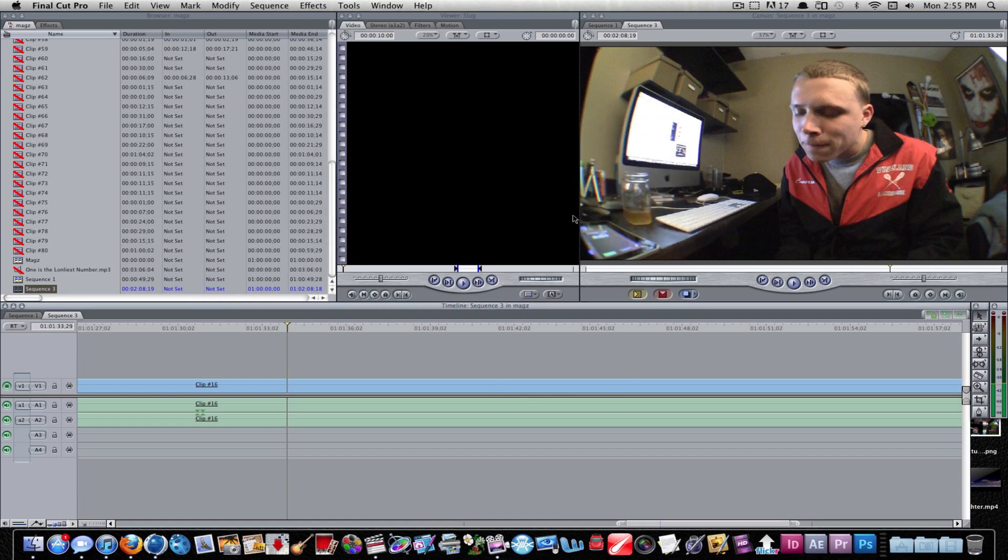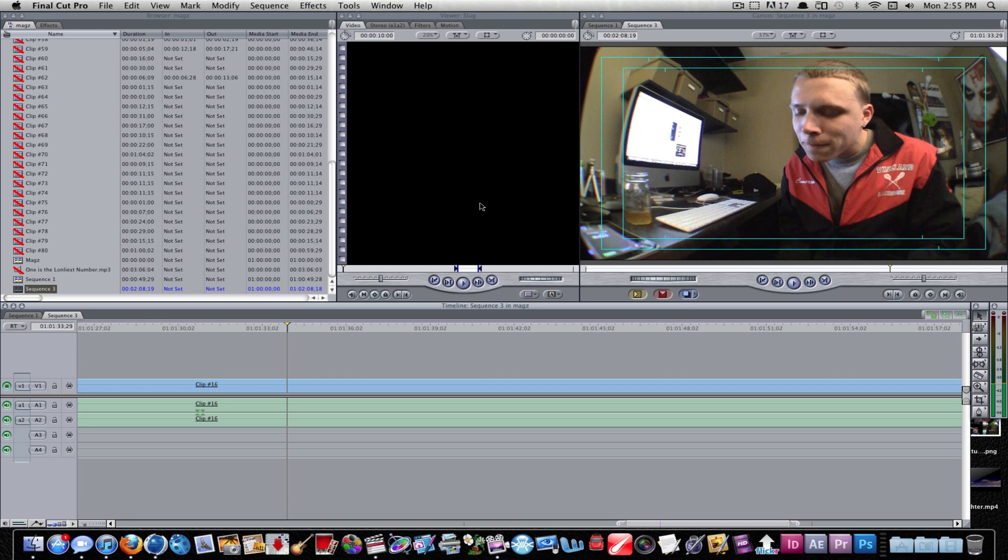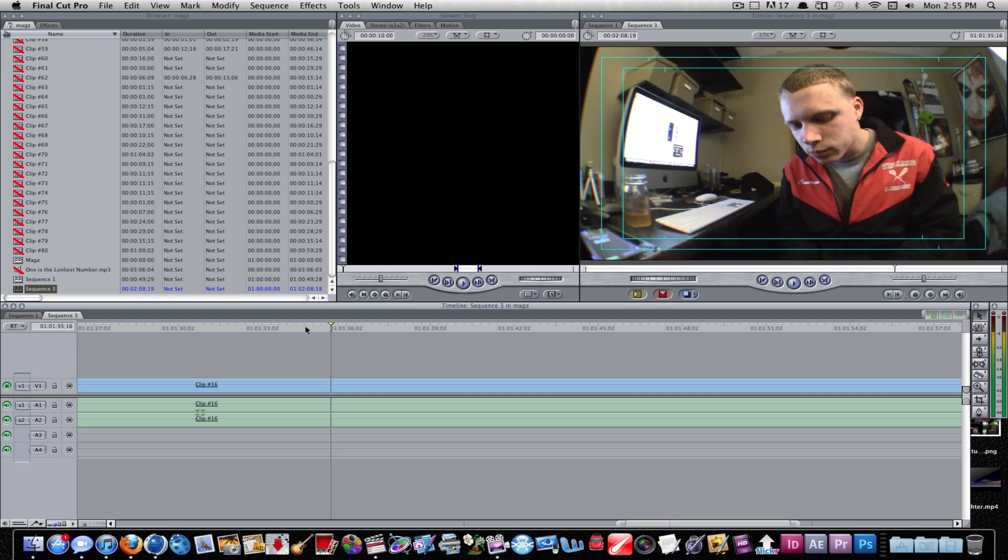This video at two minutes would probably take me a good half hour to render this whole video. That is a long time, but you are recording in 1080p HD, so you have to realize that it's going to be a lot.